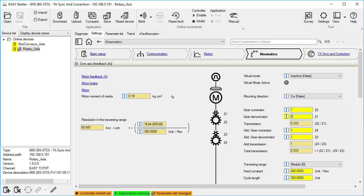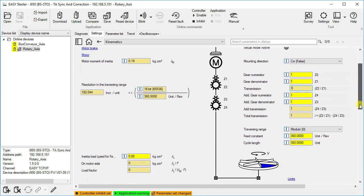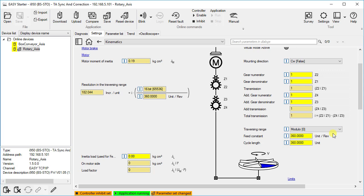We will keep the default values. Furthermore, select the traversing range via this dropdown. We will keep it to modulo in our case because our rotary axis works endlessly. The feed constant defines the distance moved with one revolution at the gear output, in our case 360 units or degrees per revolution. In the modulo system, the cycle length must also be specified to prevent an undefined numerical overflow. Here we will also keep the default values.